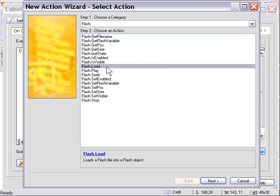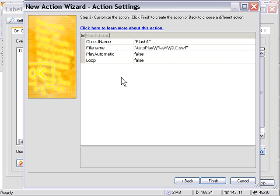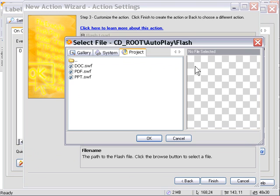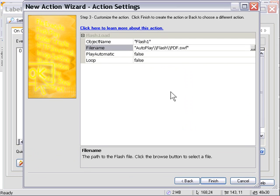We'll double-click on that, and then we'll just point the file name at our PDF Swift by using this little ellipsis button at the end there and double-clicking on the PDF file.